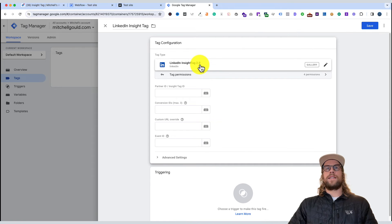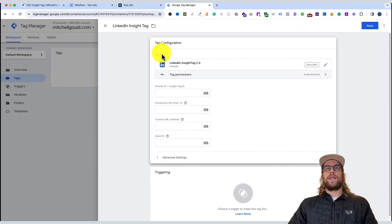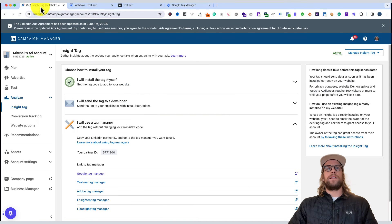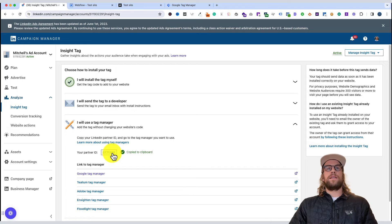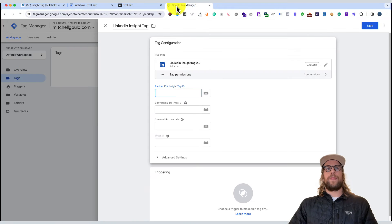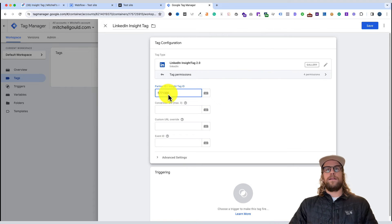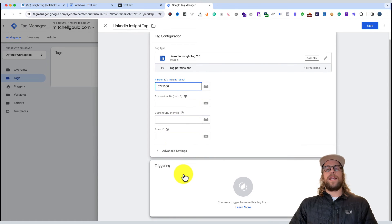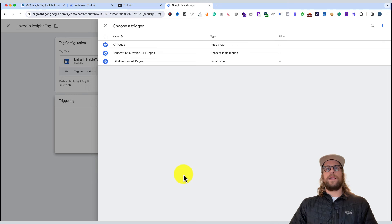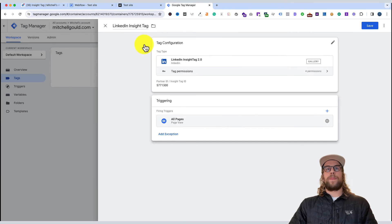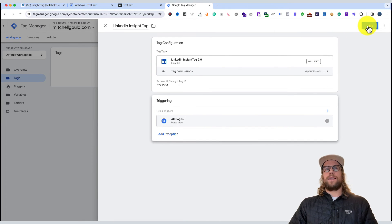Now we have the LinkedIn Insight Tag 2.0 as our tag type, and we're going to need our partner ID. We'll go back into our Campaign Manager and copy our partner ID under the 'I will use a tag manager' section and paste that here. To trigger this tag, we'll want it to trigger all pages, so we'll click that and then click 'All pages.' The tag's been set up and we can click save.